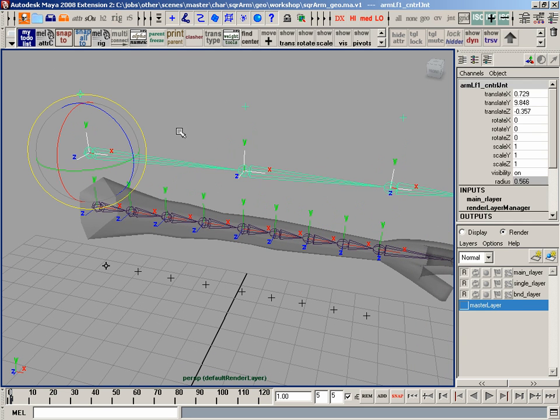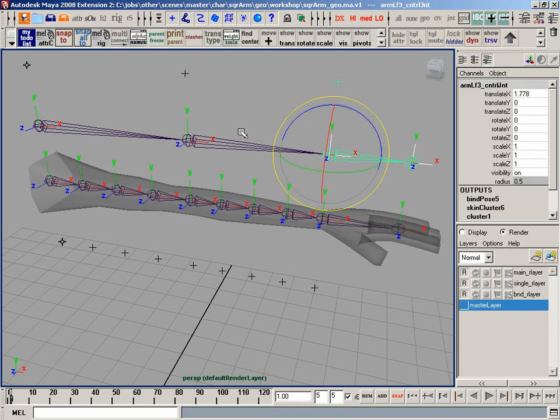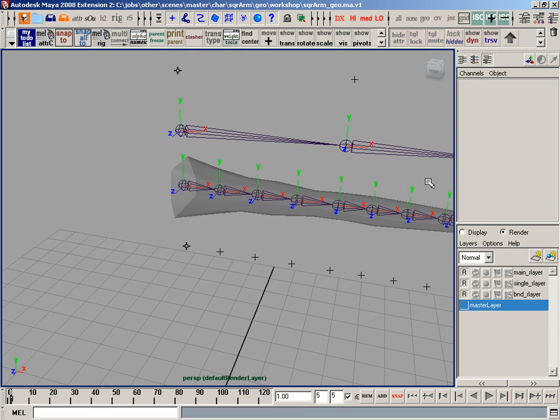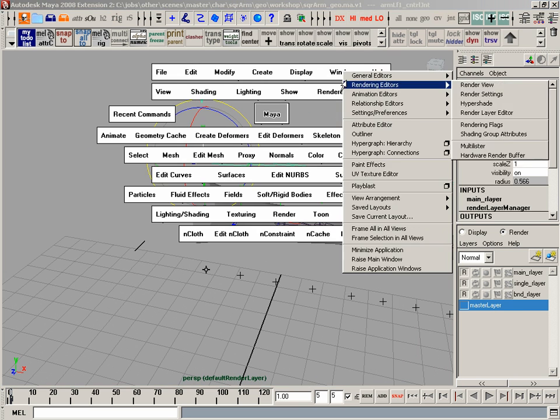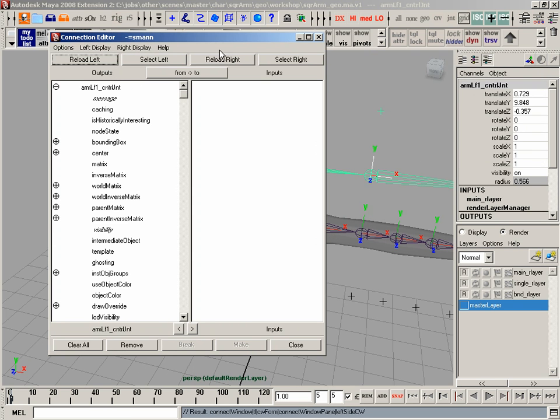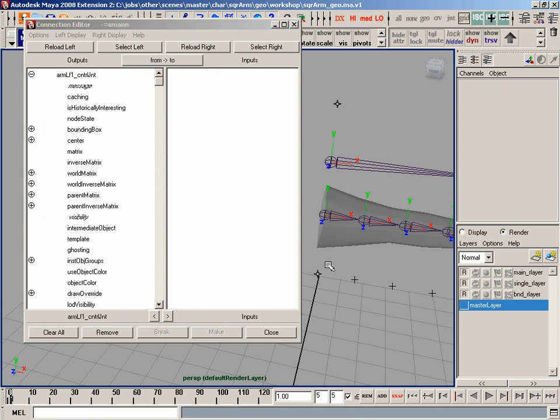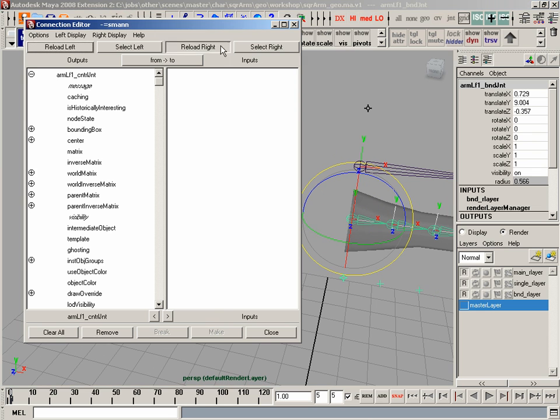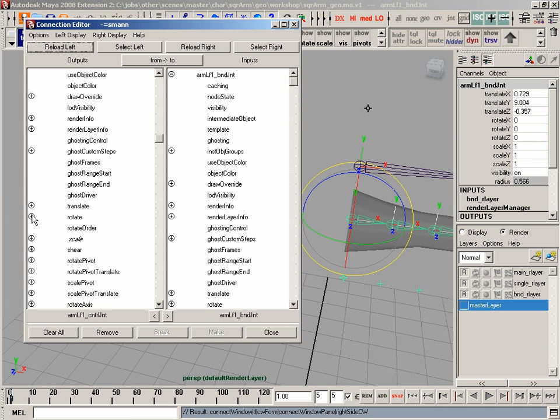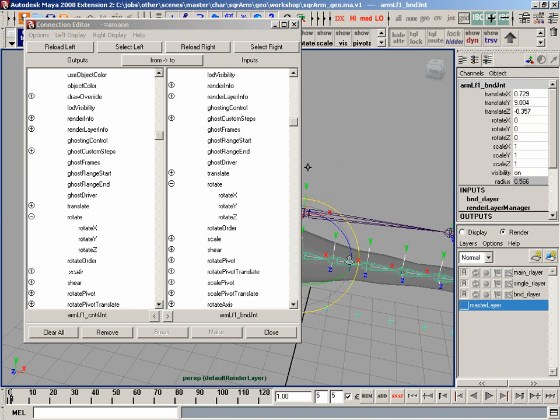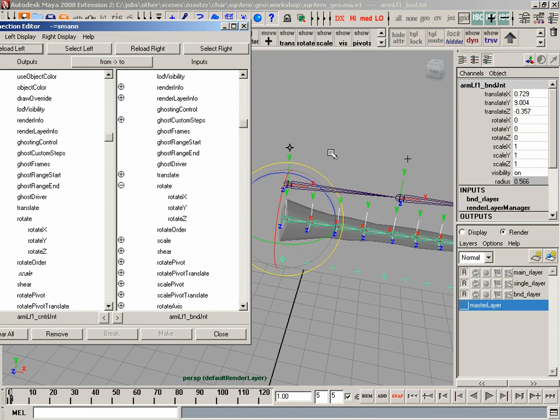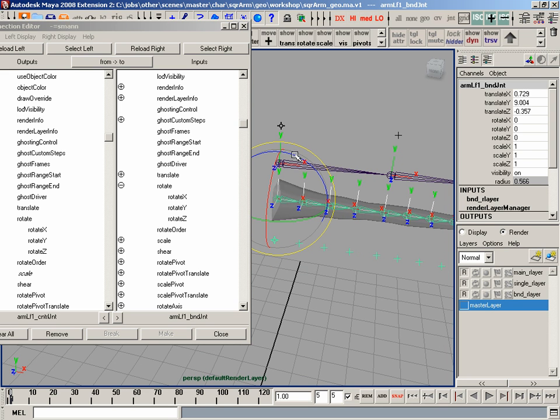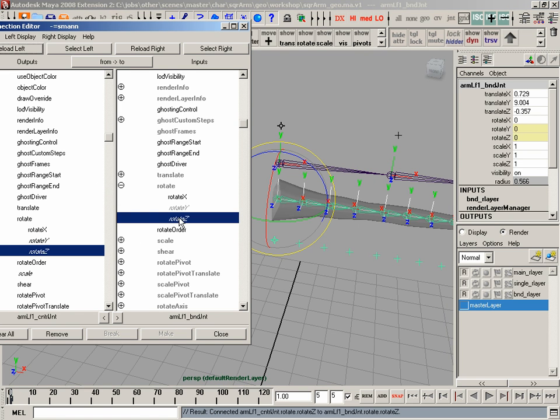So now what I'm going to do is connect up some of this other stuff. So the wrist is probably the hardest one. So I'm going to go back to the shoulder here. I'm going to go to my shoulder, load it on the left-hand side. Bring my shoulder and bring it to the right-hand side. And find, again, its rotates.